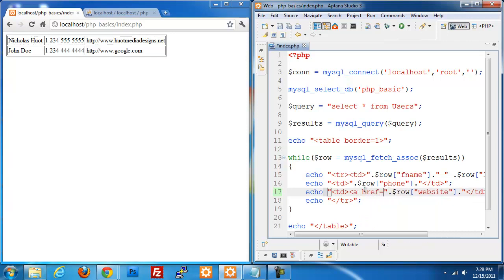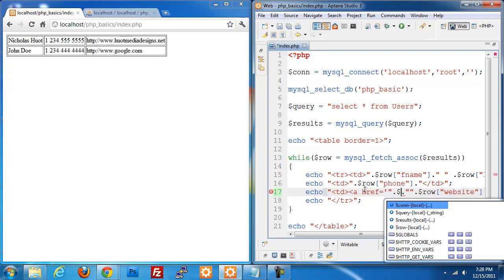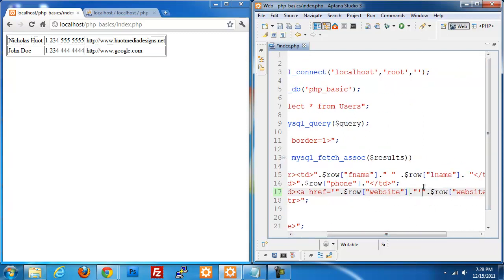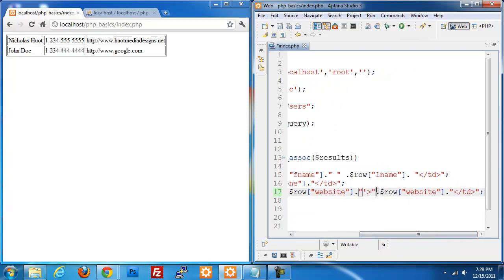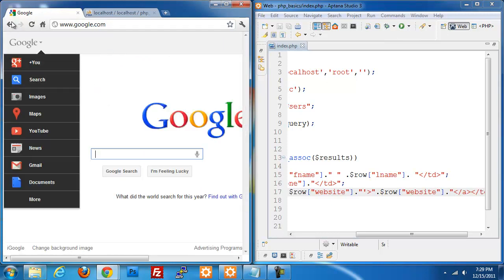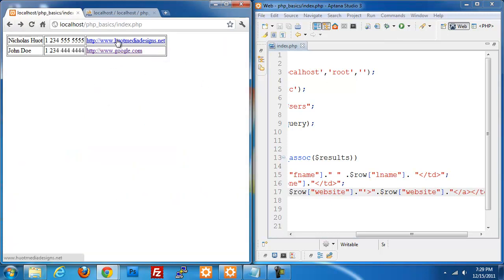I'm going to modify our website column and create anchor tags for that. I'll use the href and pass in row['website'] as the URL it's going to. I'll close the anchor off and also include the web address as the link text. So now both entries are linked — if I click on one, it goes to Google. If I click on the other, it goes to my website.